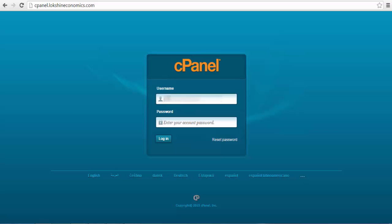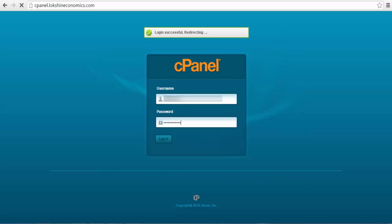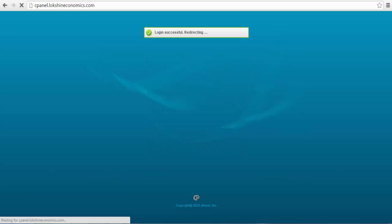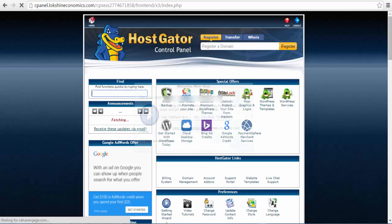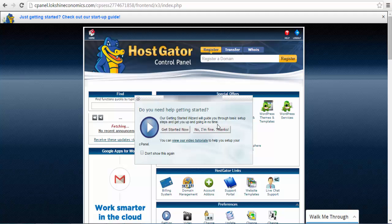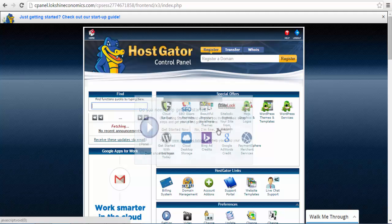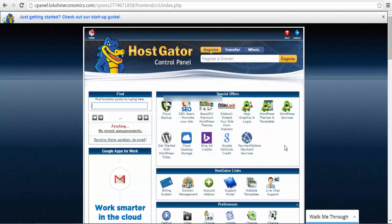You can proceed to login into your cPanel with your username and password. You can find your cPanel login details on the welcome email you received when you purchased your web hosting services. Once logged in, you will be redirected to your cPanel homepage.